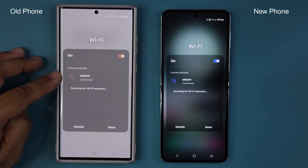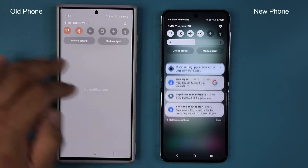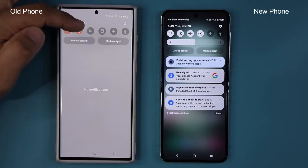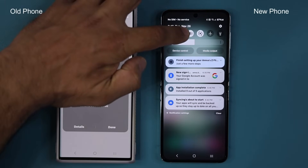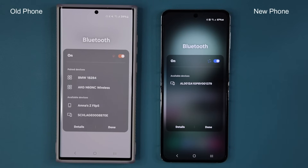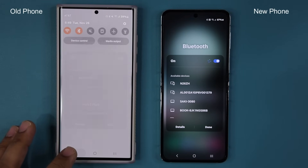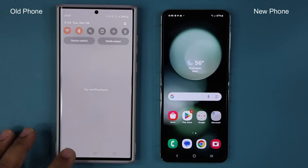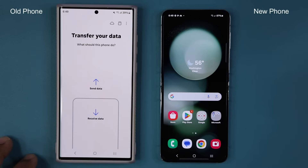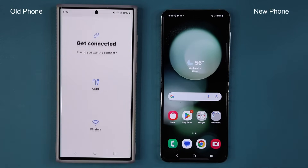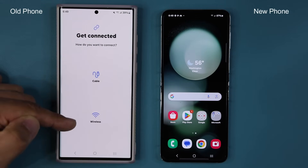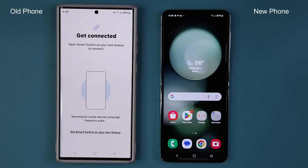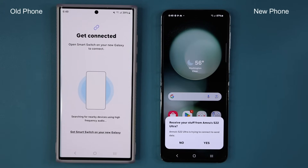If you're doing a wireless transfer, you just have to make sure you are connected to the same Wi-Fi network and that Bluetooth is enabled on both smartphones. We have the same Wi-Fi network and Bluetooth is enabled on both devices. We're going to go back and start the process. I'm going to tap on Send Data, then Wireless because I have a fast Wi-Fi connection.